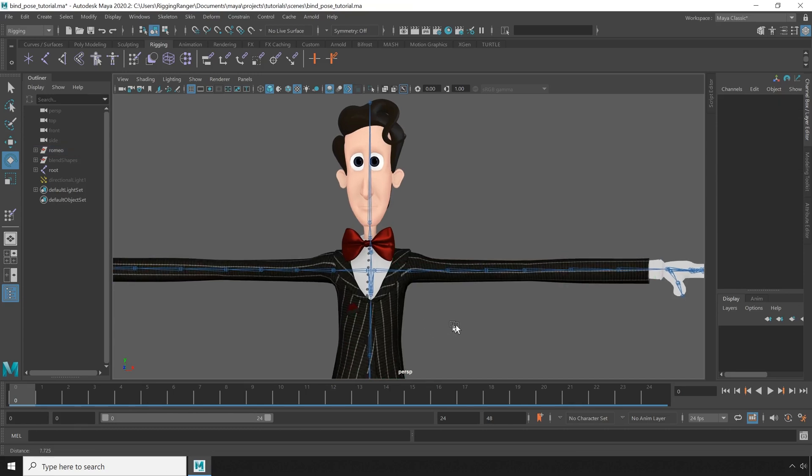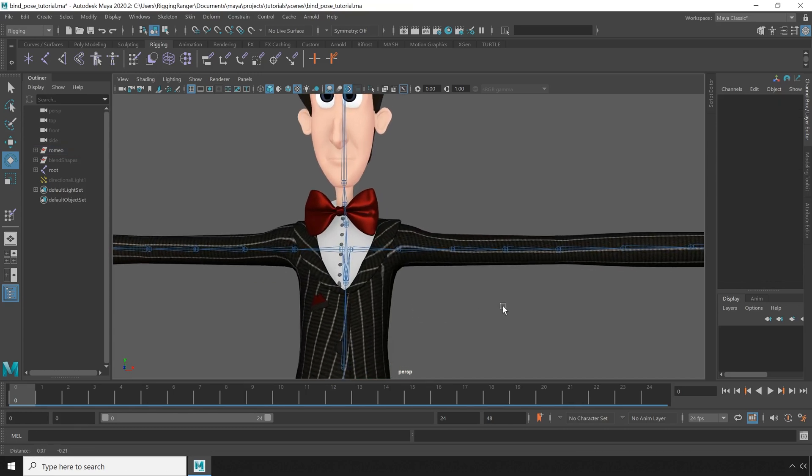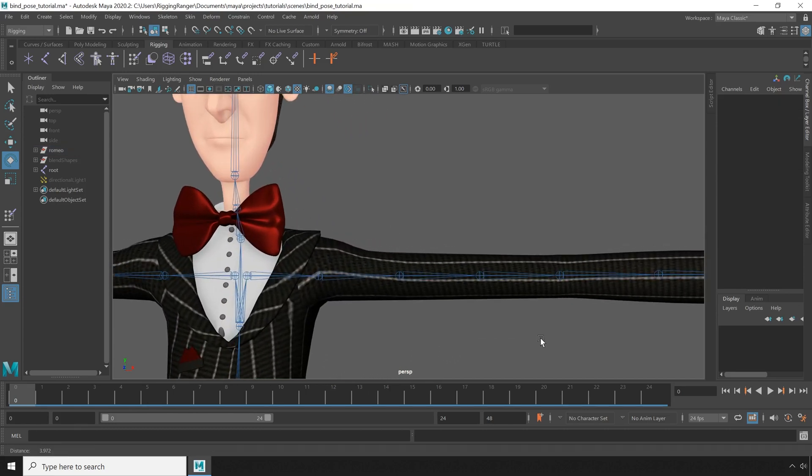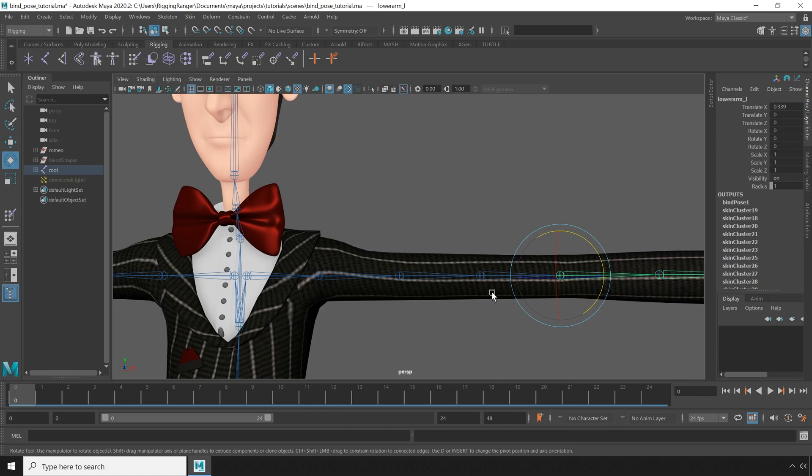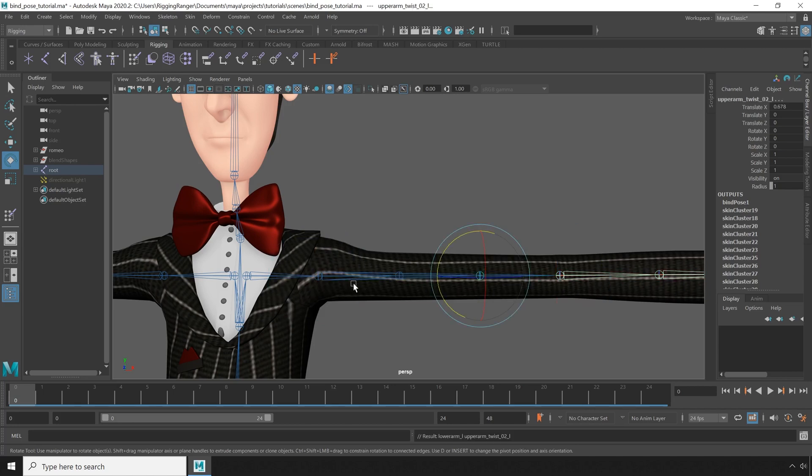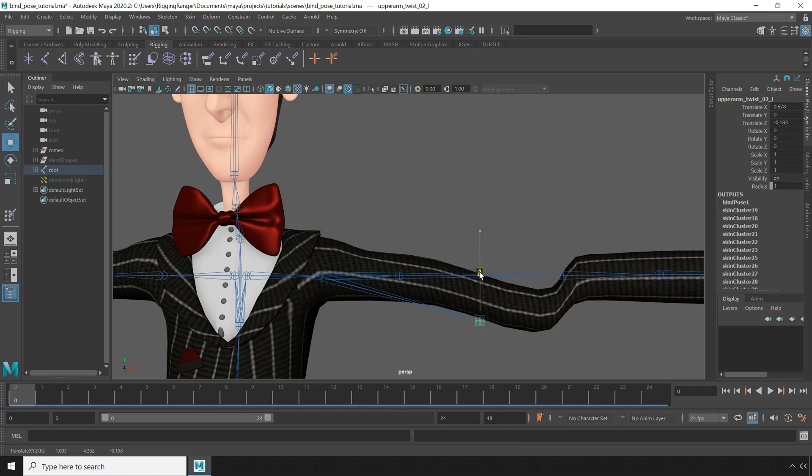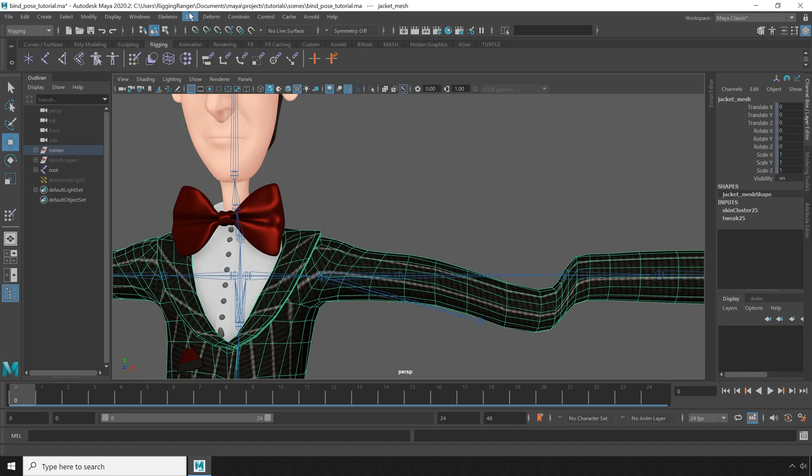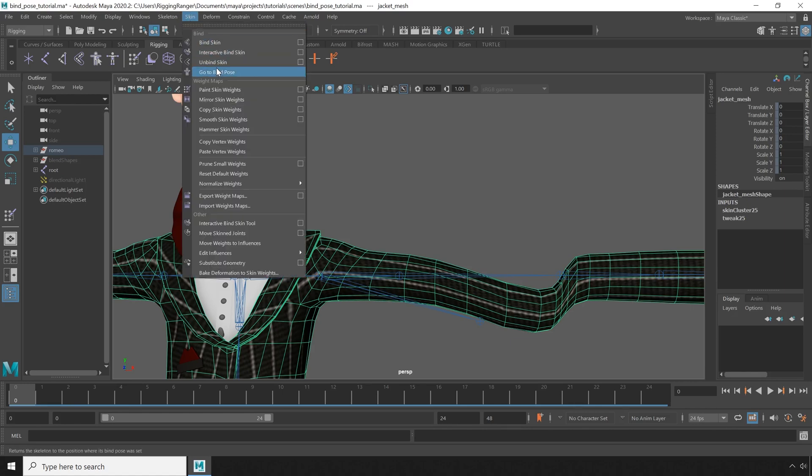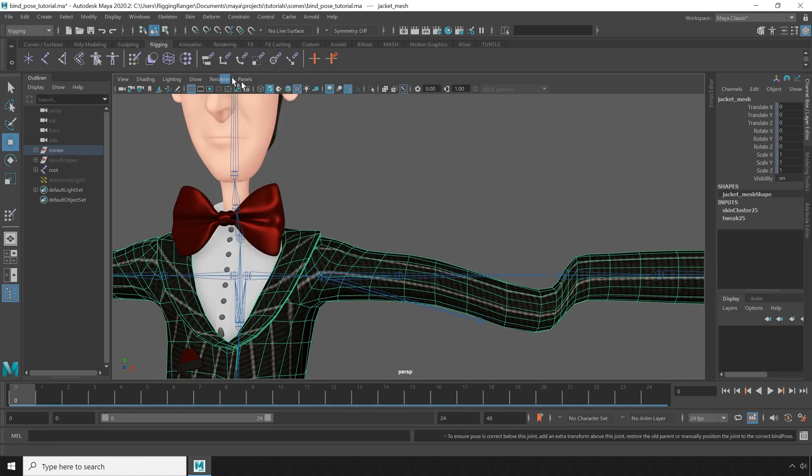However, there are a couple of situations where you can run into some trouble. In my case, I want to reparent some of these roll bones to a better configuration. Now when I attempt to go to bind pose, it fails.